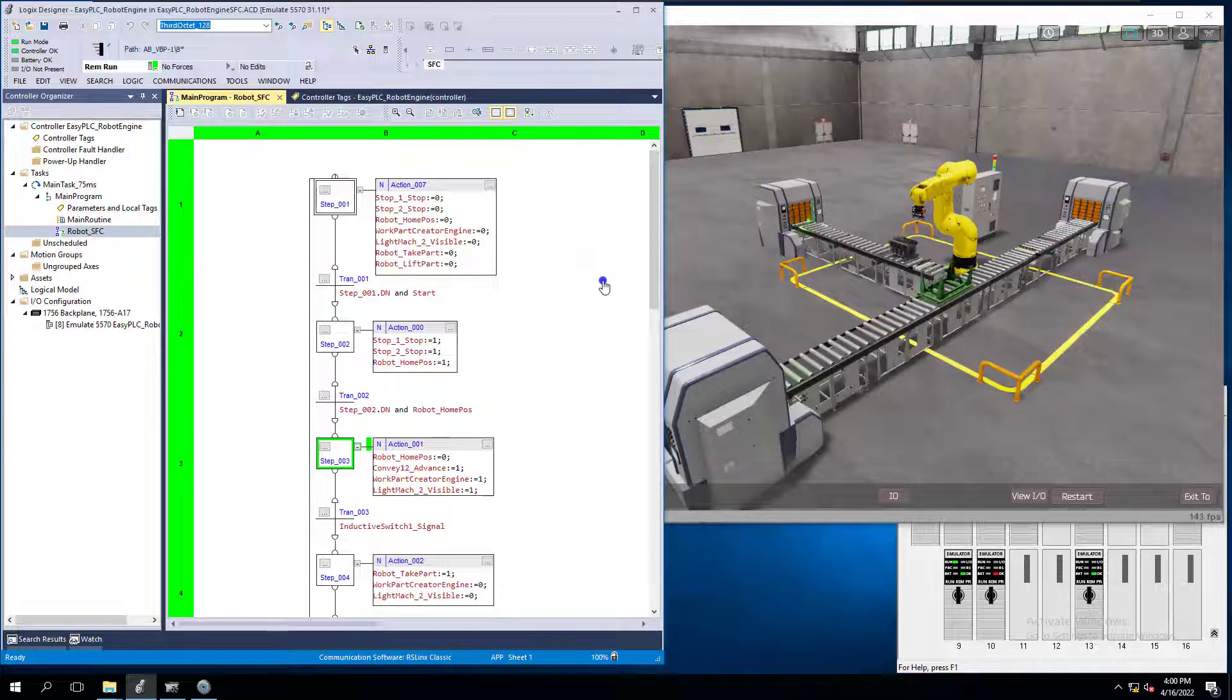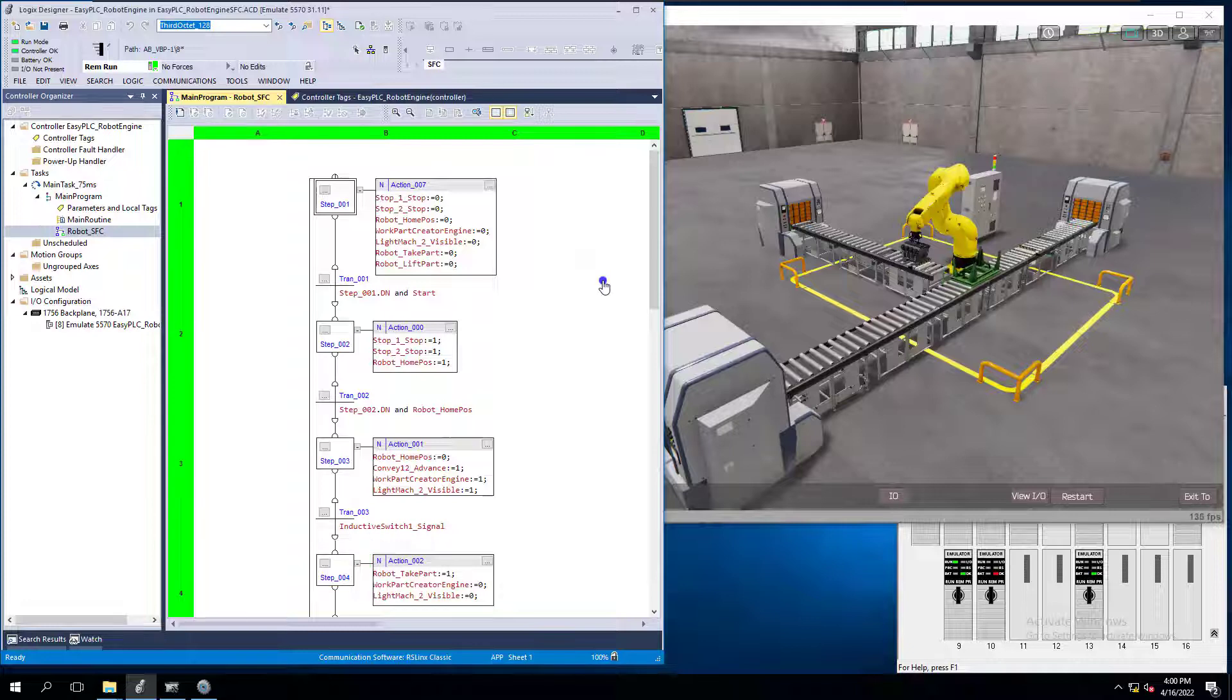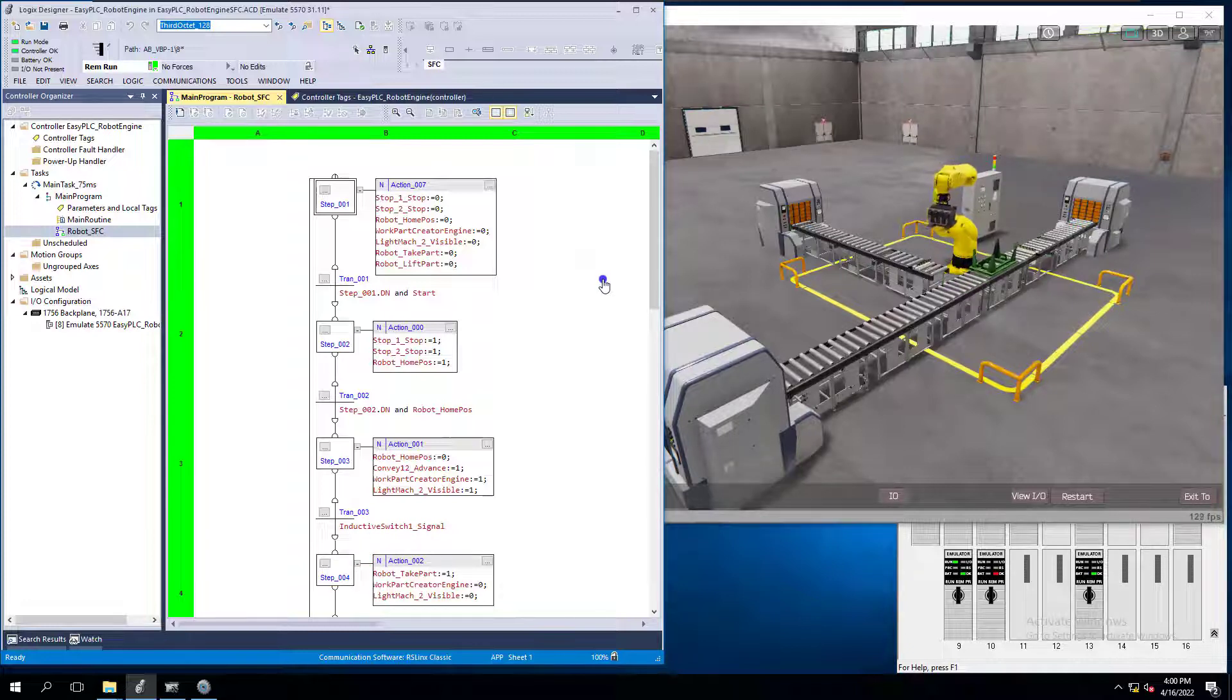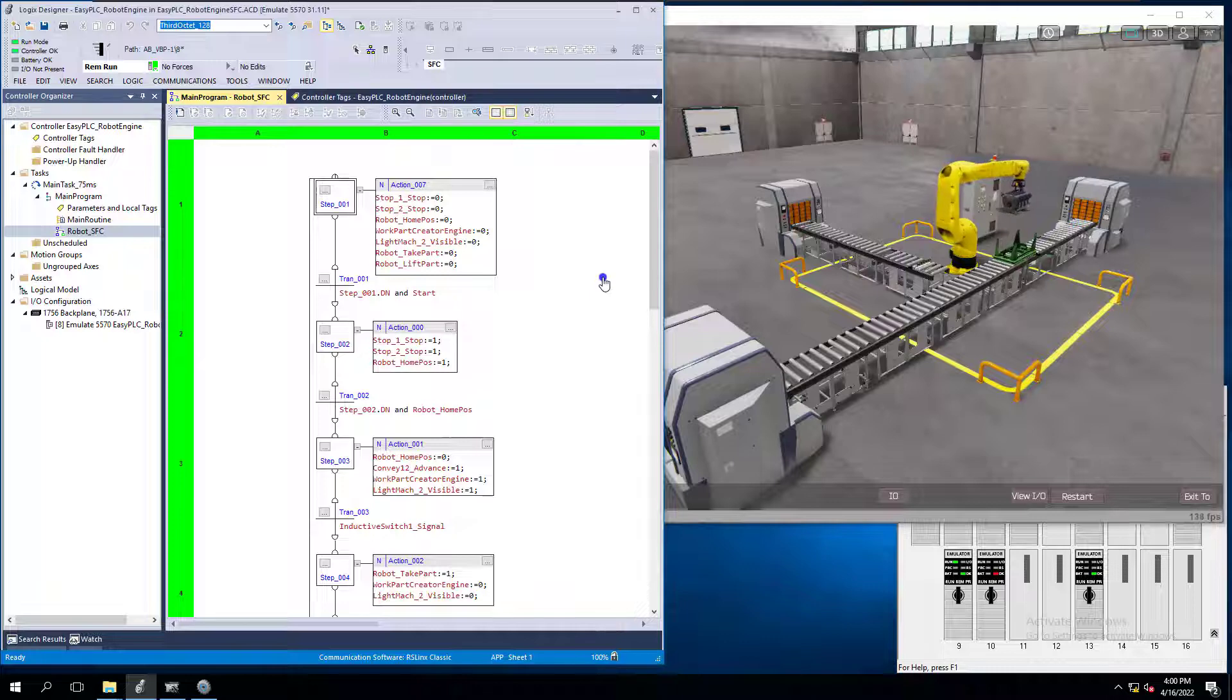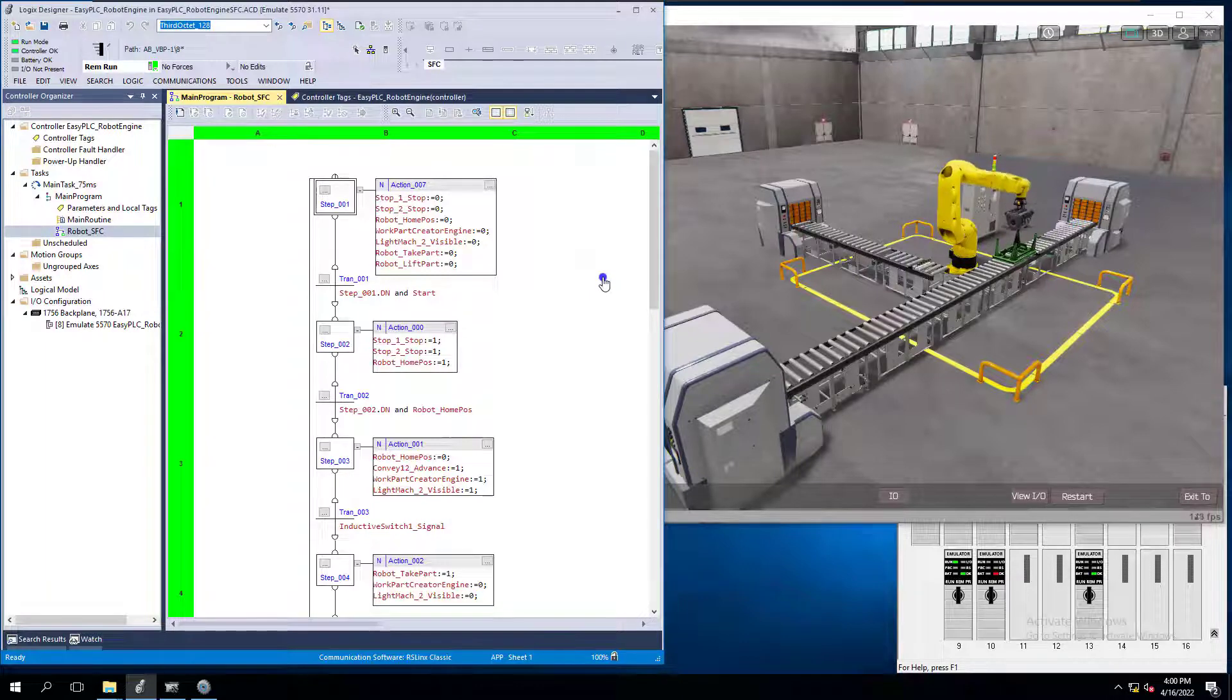Like a power down or similar, like a process that would just, if you went to change your controller back and forth between program and remote run, or if you had a power down or something of that nature.